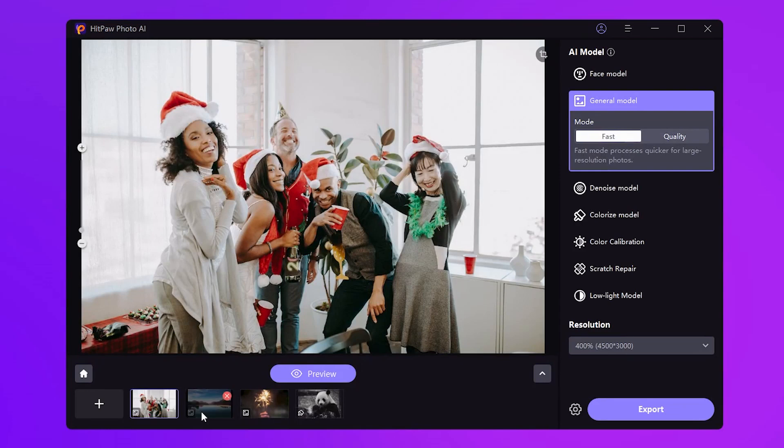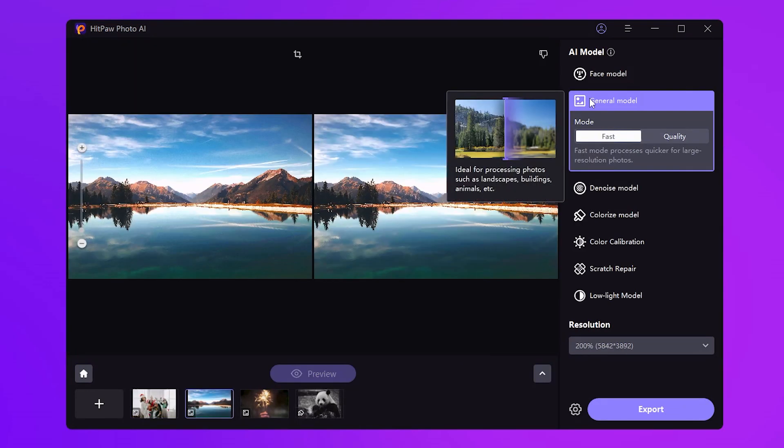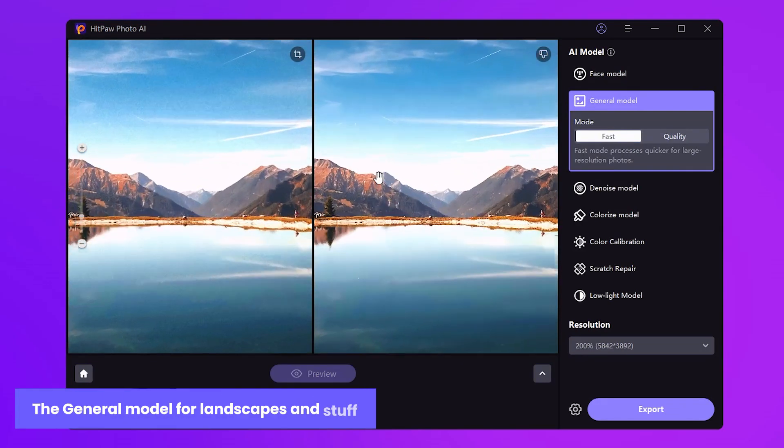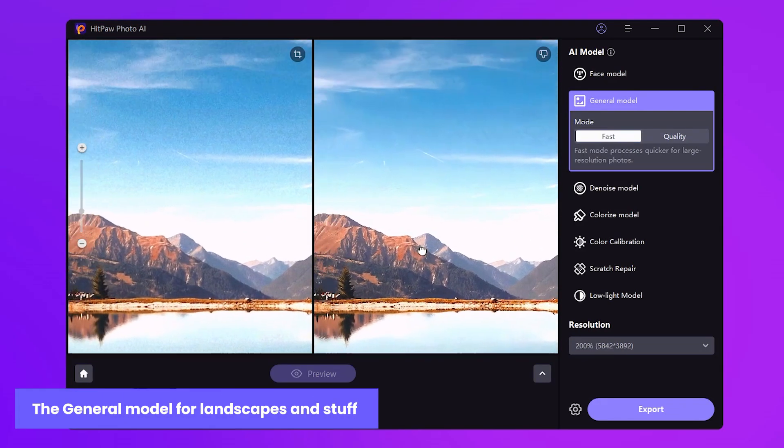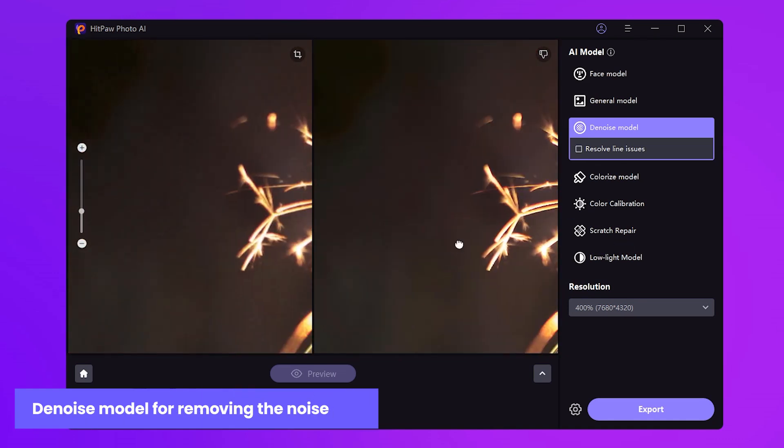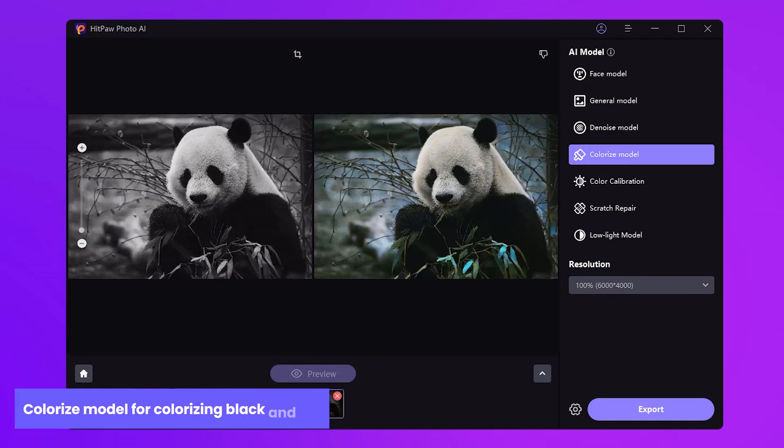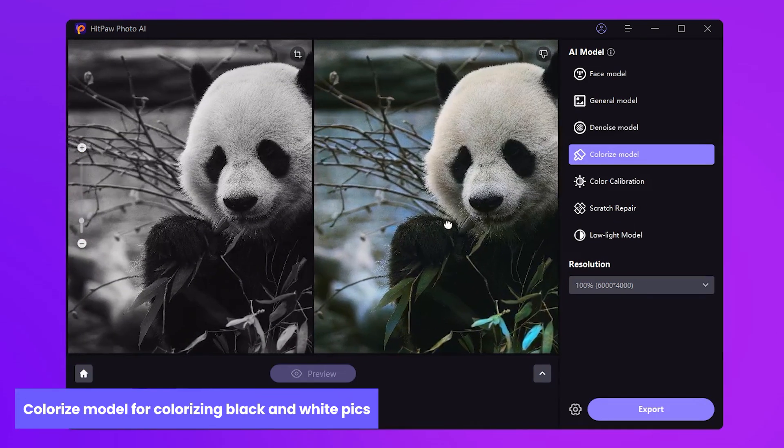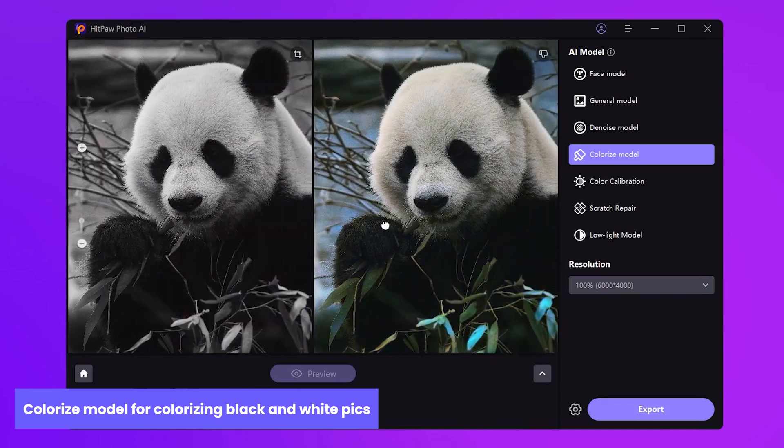Of course, we've got other enhancement models, the general model for landscapes and stuff, Dino's model for kicking out the noise, and the colorized model for turning black and white pics into colorful wonders.